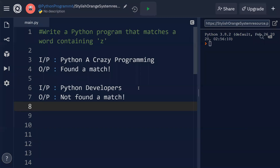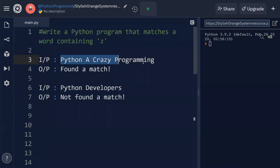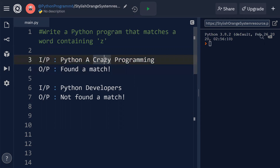In this video I'm going to discuss how to write a Python program that is going to match a word containing the letter 'z'. Consider the input is like this: 'python a crazy programming'. You should be able to find a word containing the letter z.